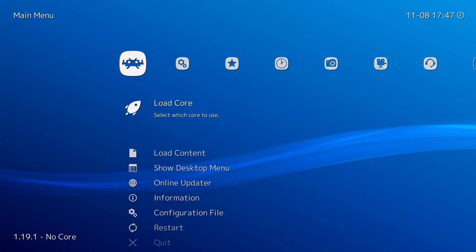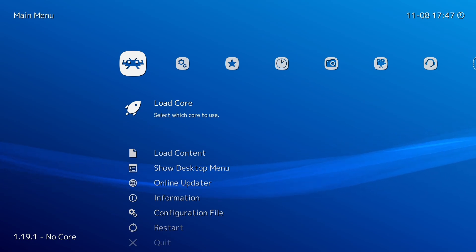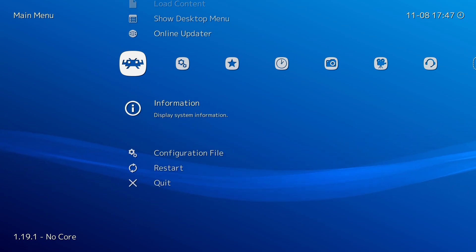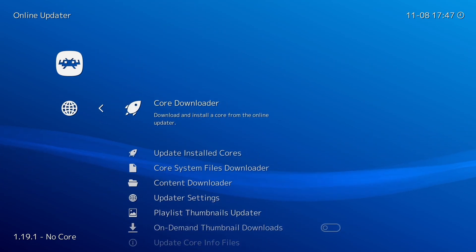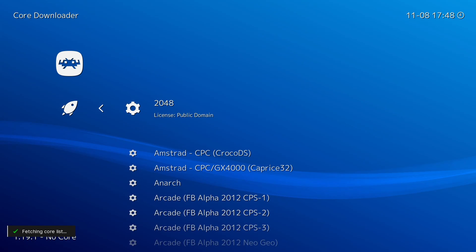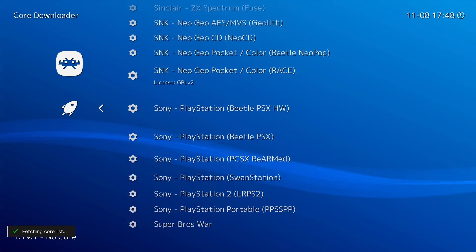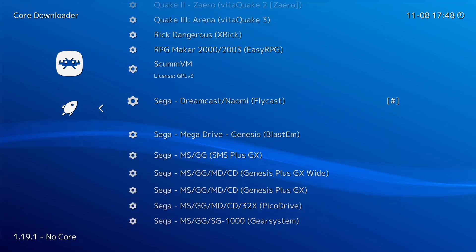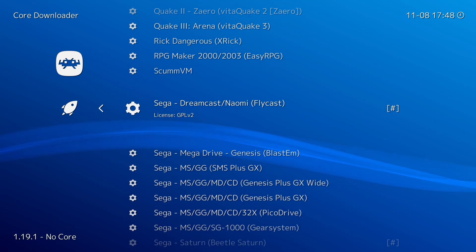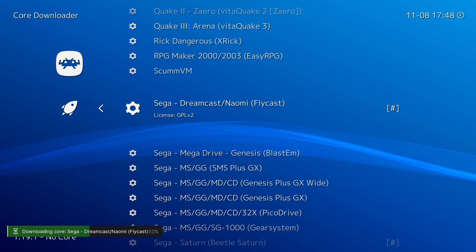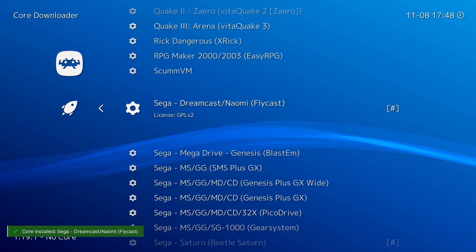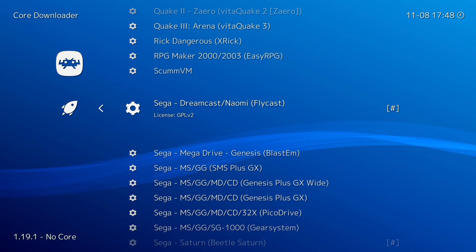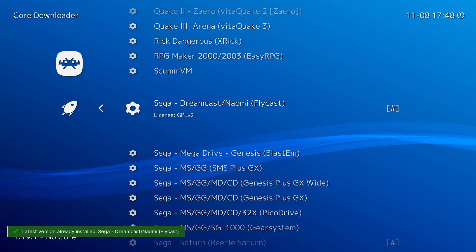Then you want to start RetroArch up and make sure that you've got the Flycast core downloaded. Start RetroArch up, go into Online Updater, Core Downloader, and then you want to scroll all the way up to Sega Dreamcast slash Naomi. That's the one. Press Enter on this, wait for it to download, and once it's downloaded I recommend doing it again just to make sure that you've got the most recent version.